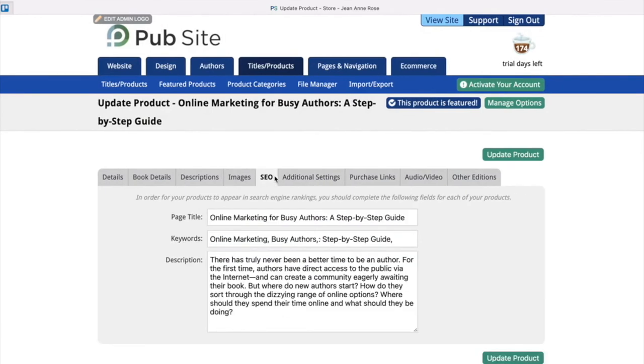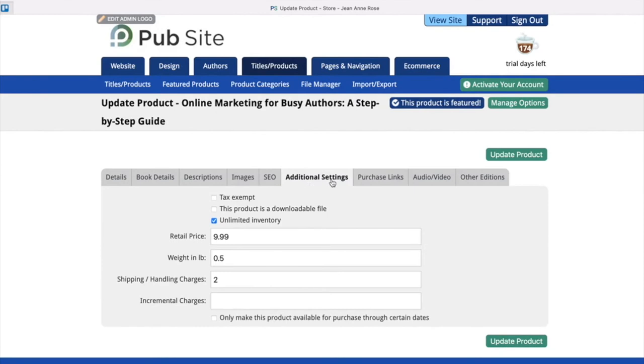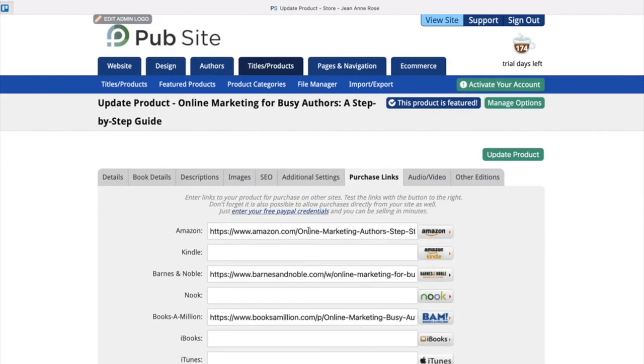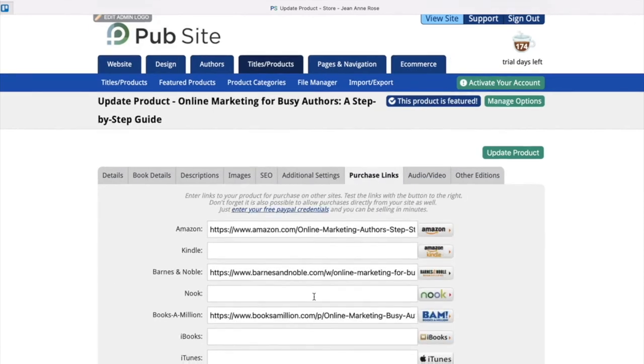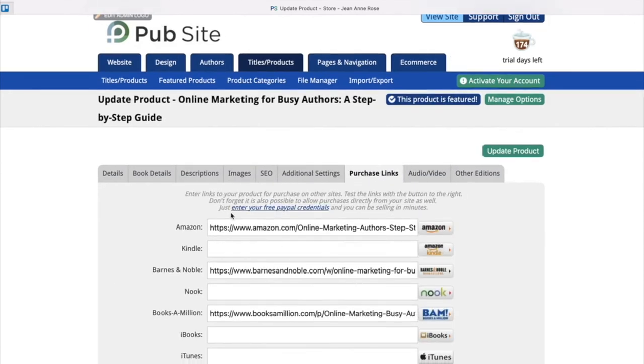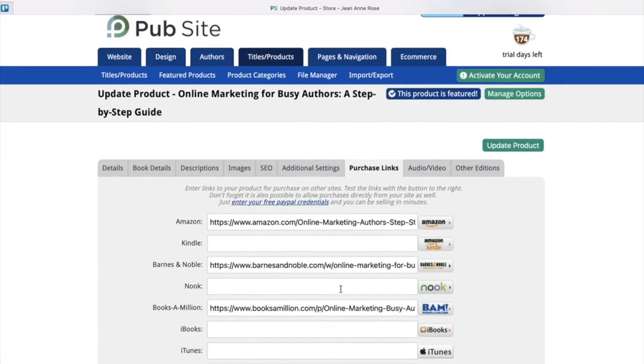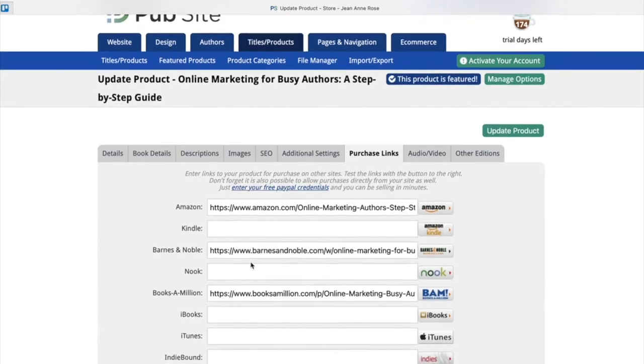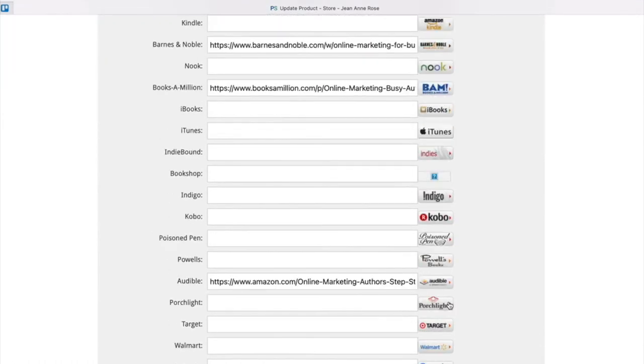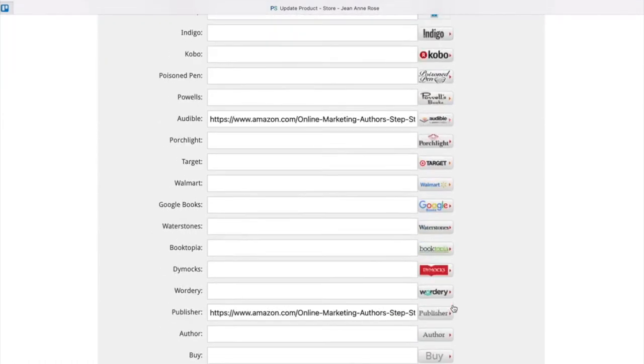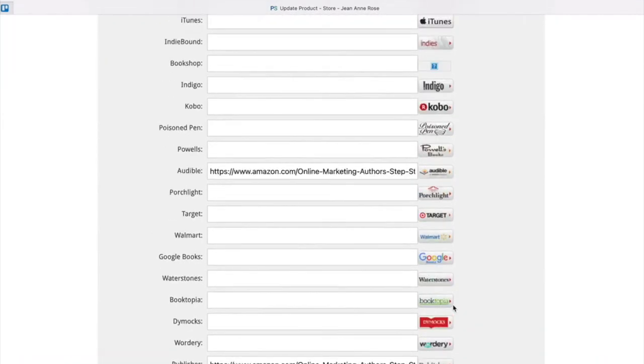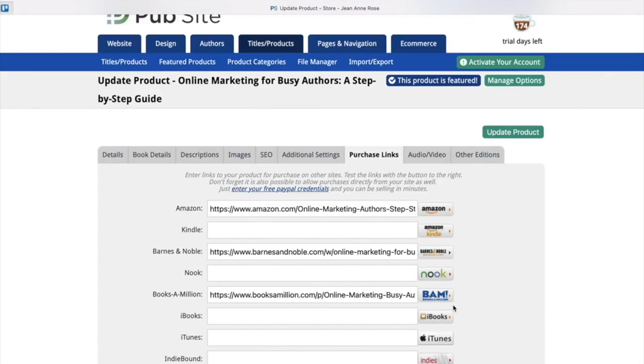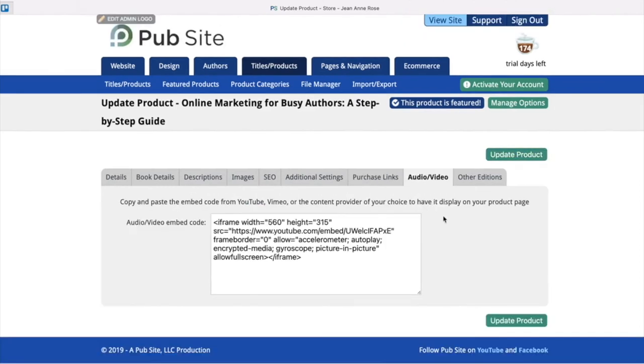Next is SEO. We highly recommend filling this section out. Additional settings. Purchase links. So here you can add the booksellers or retailers of your choice. These are just for an example. You can see we have Books A Million, Barnes & Noble, Amazon. But there are a lot of different options that you can choose from. And always just make sure you're copying the correct link. Once you're done, always click update product.